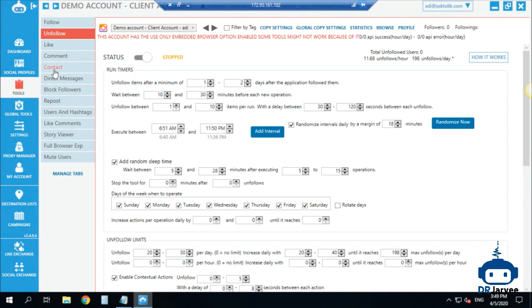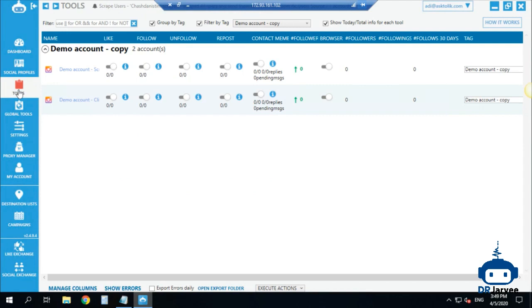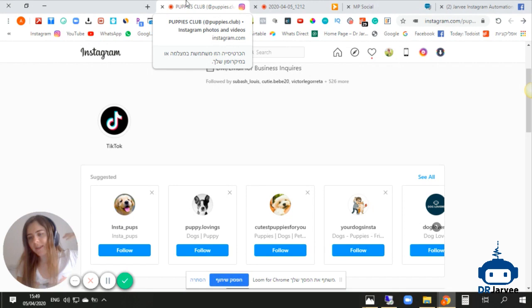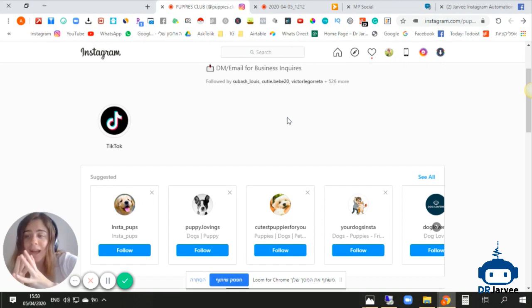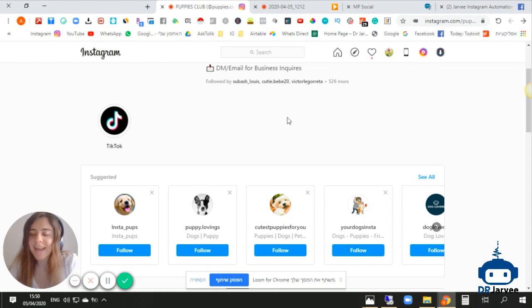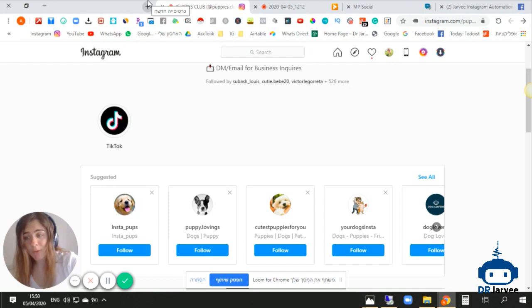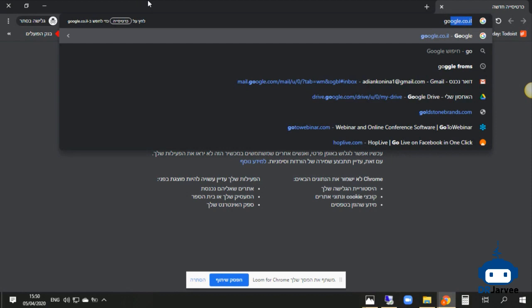That was the follow and unfollow settings. There are more options like likes, content, reposts, and more, but in this video I'm only covering follow and unfollow. Now let's set up a scraper account. A scraper account is an account you don't really care about — like a fake account or an old 2012 account you're not using anymore. The job of this account is only to find the right users you want to follow or perform actions on.